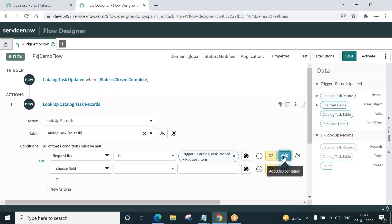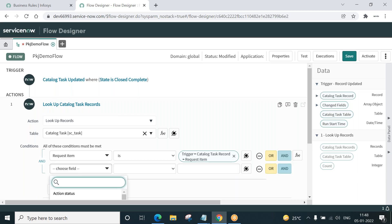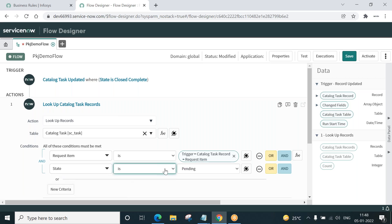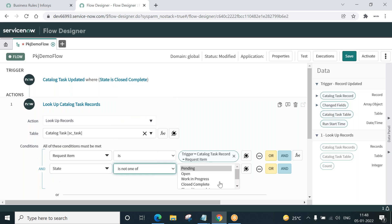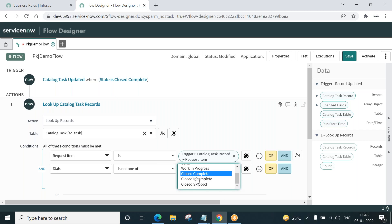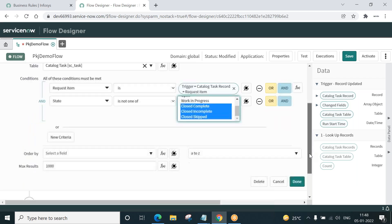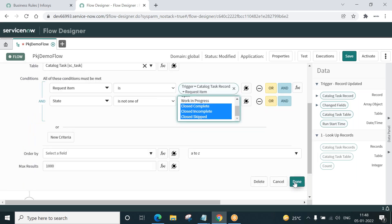Add AND. State is not one of close complete. I will press control button to make multiple selection. These three. That means if it is not one of this, that means it is open, all right? Done. This is lookup. Get me all the tasks where request item is the currently open task request item and the state of the task is none of this, that is the task is open work in progress. Done.